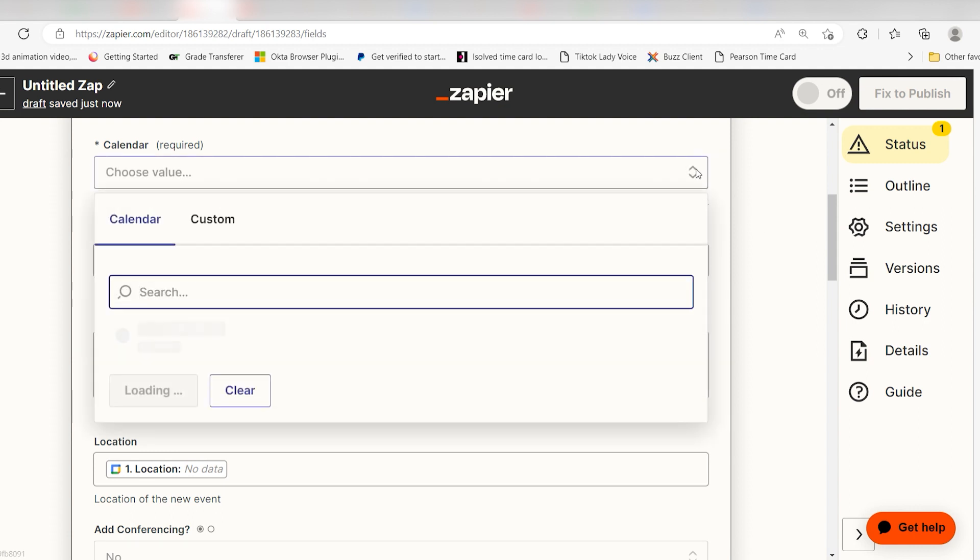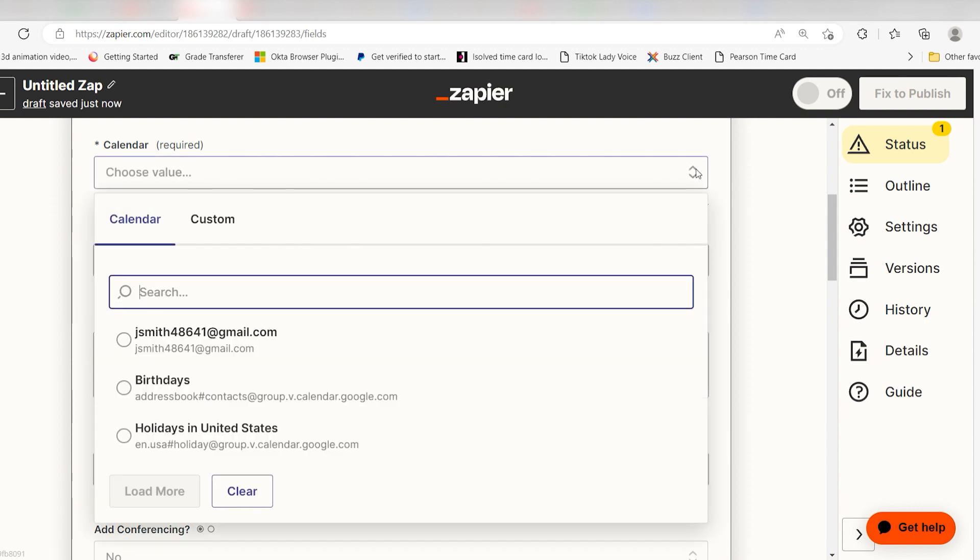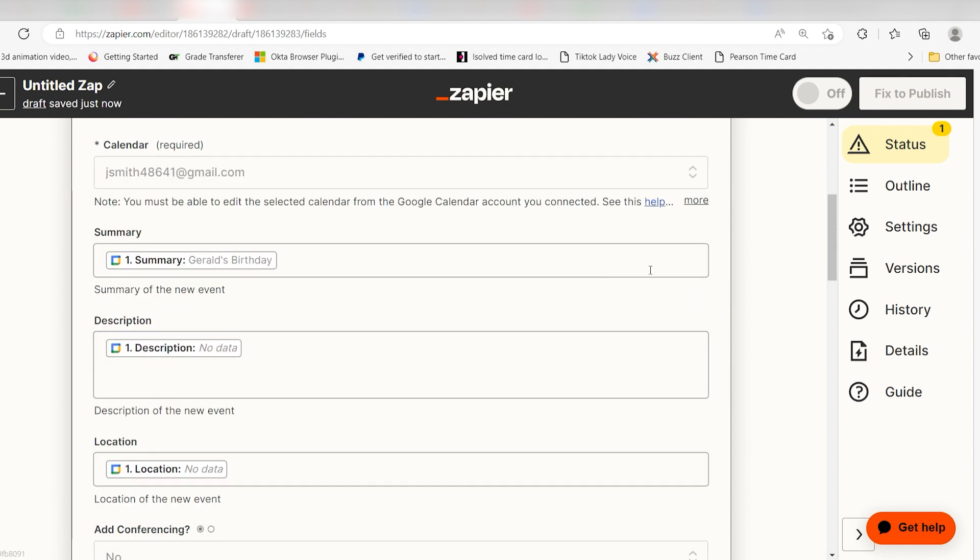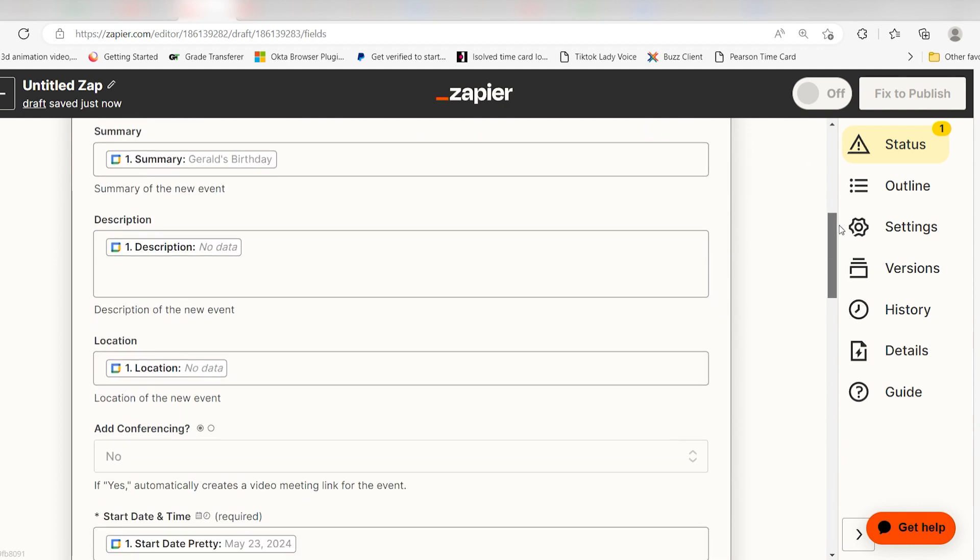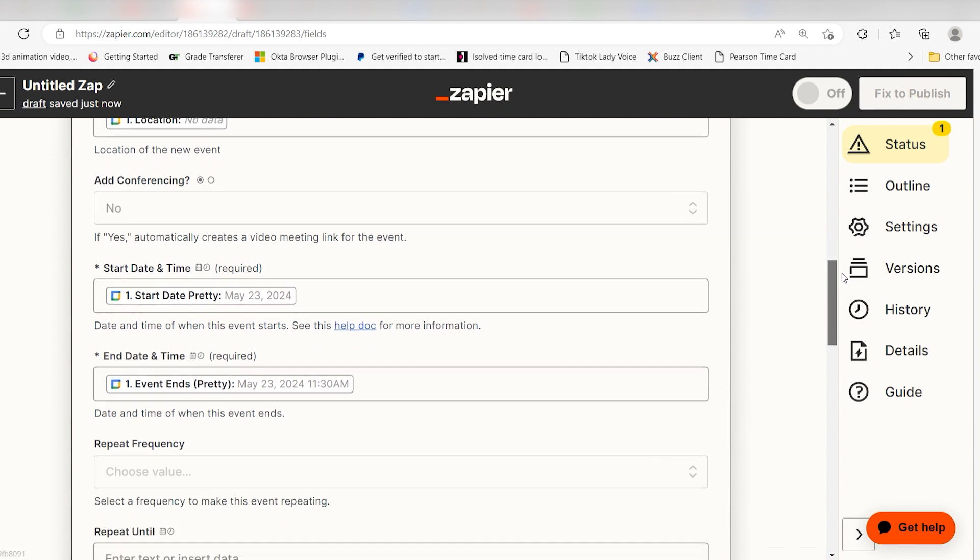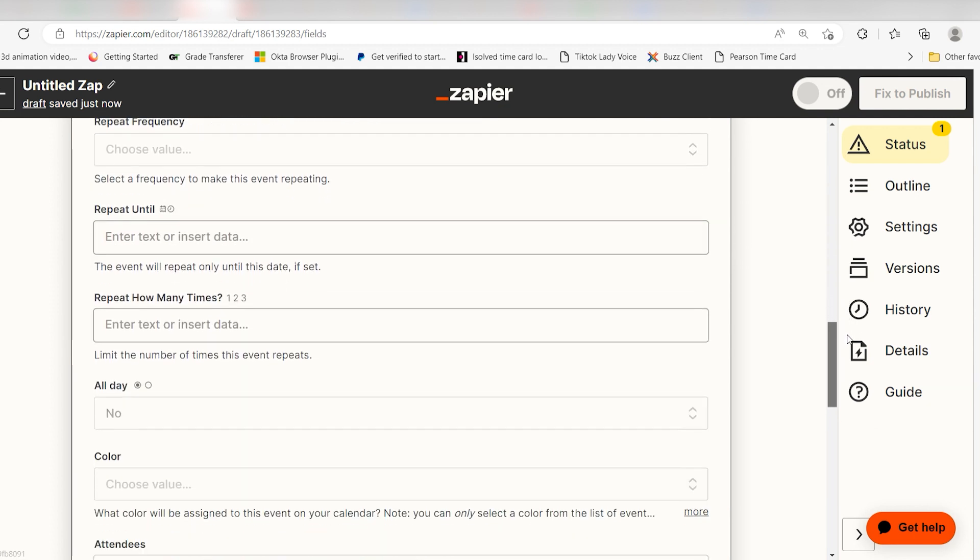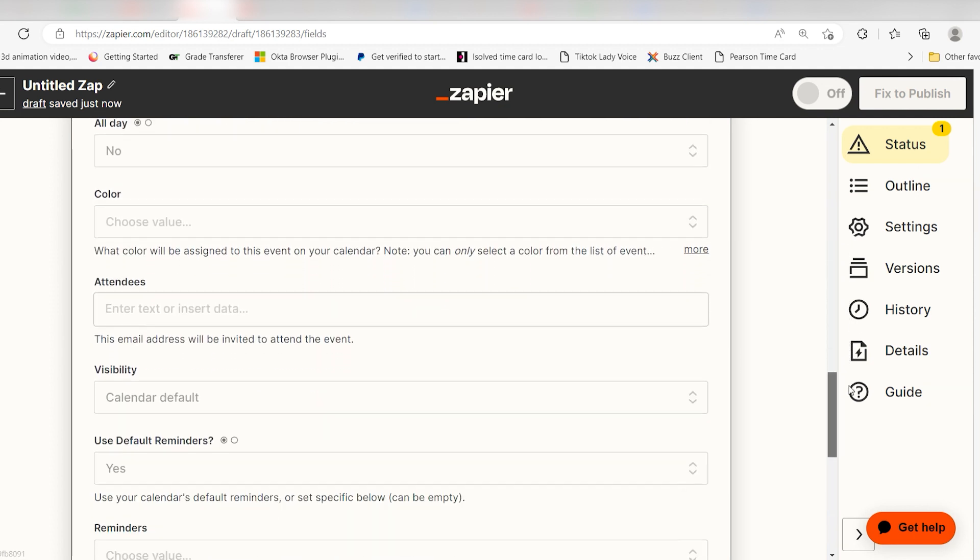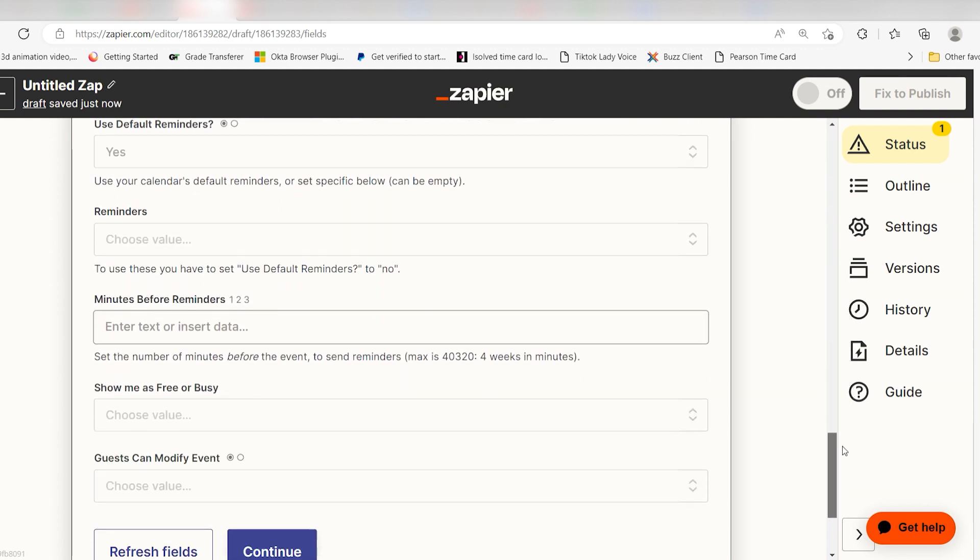Once you're logged in, we'll need to set up our action app's data. First, select the calendar you'd like to pull your data from. With the Zapier templates, everything else should be filled out, so just go ahead and click continue.